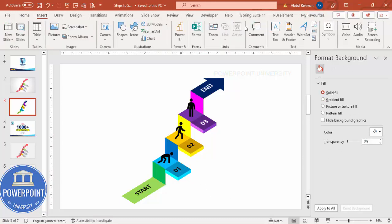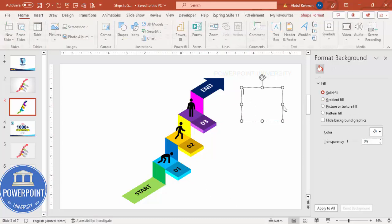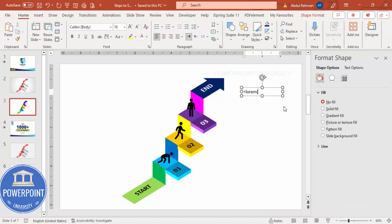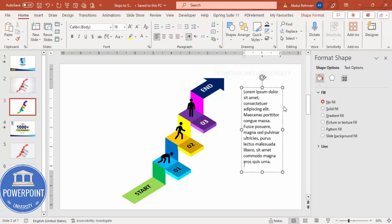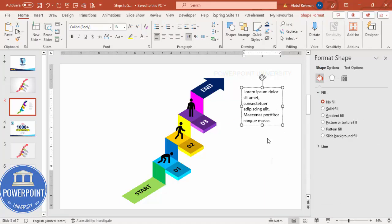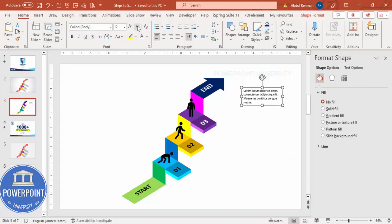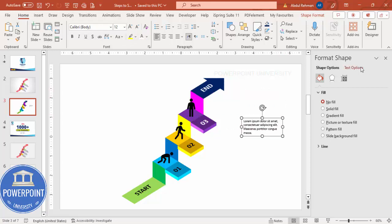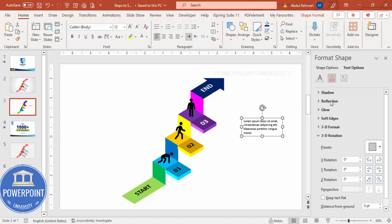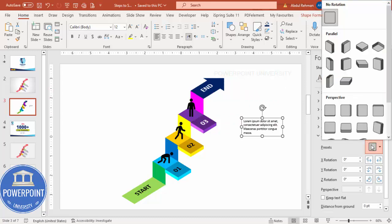To add detail text, go to Insert, Text Box, and type =LOREM(1) to generate placeholder text. Delete the excess, select the text, left-align it, and reduce the font size.